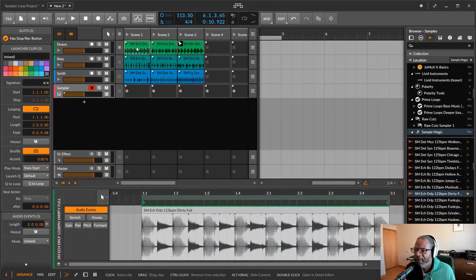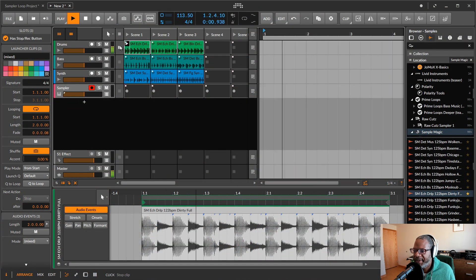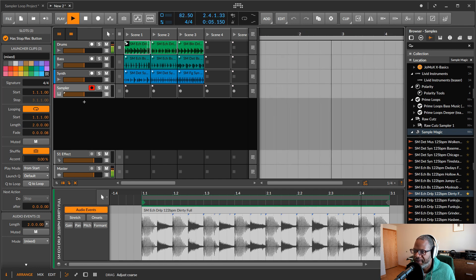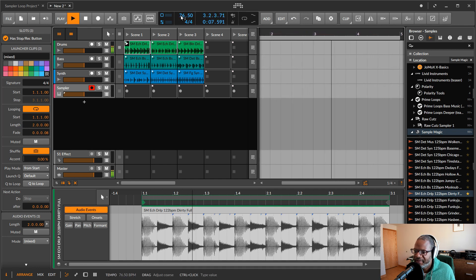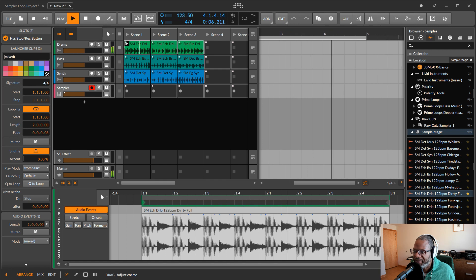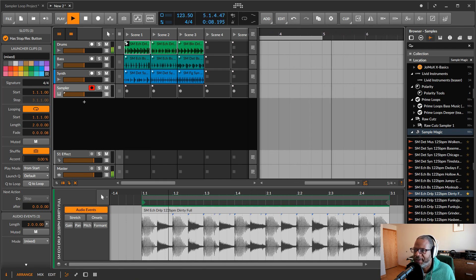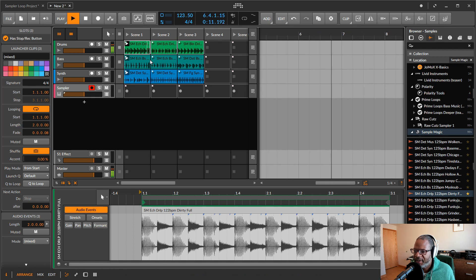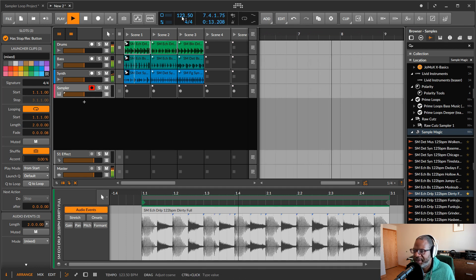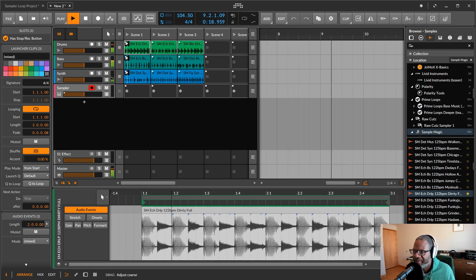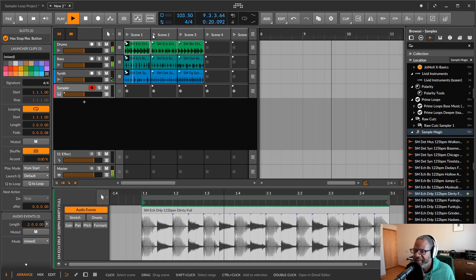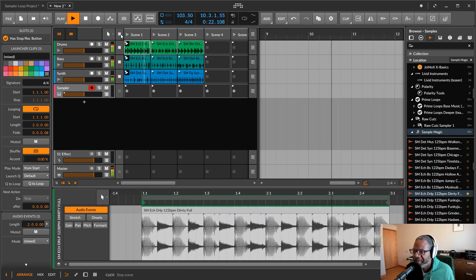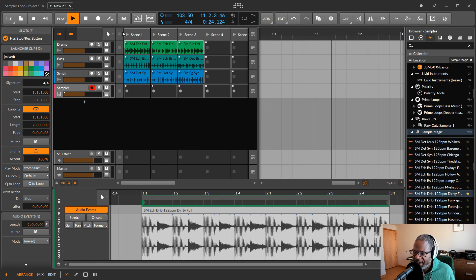Here in Bitwig Studio we can see I have this clip right here. I can play it and I can change the tempo. And it still goes along really well. And I can play this whole list of clips. No problem. It's really easy.